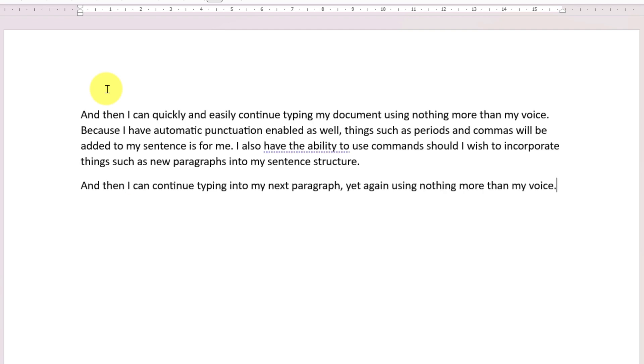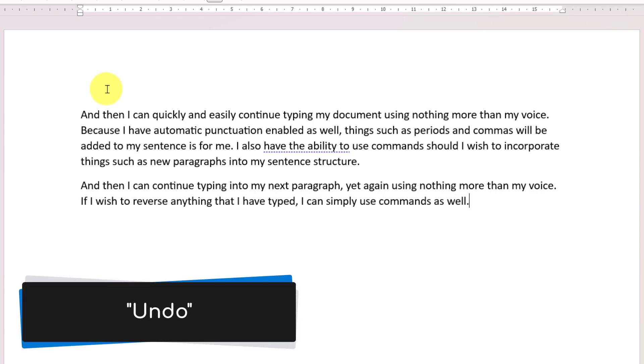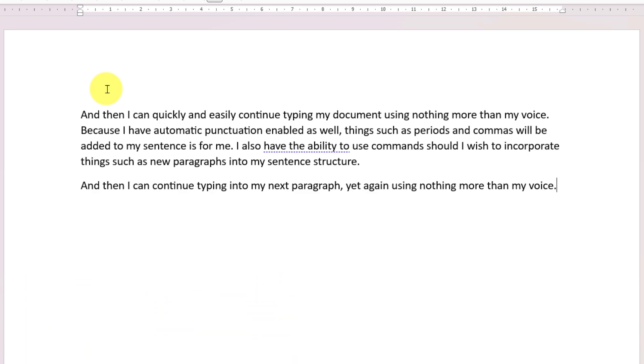If I wish to reverse anything that I have typed, I can simply use commands as well. Undo, just like that.